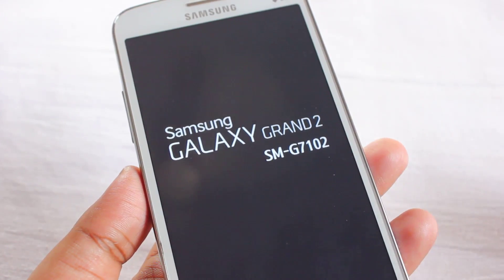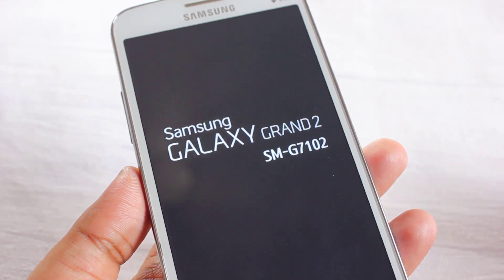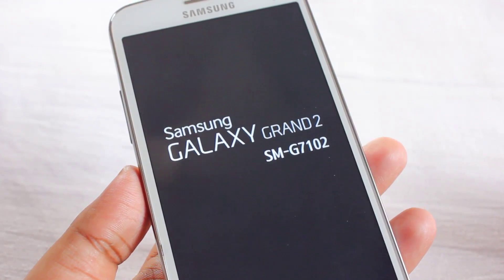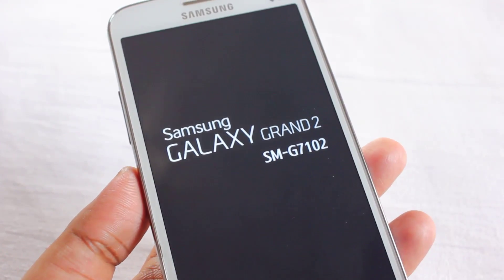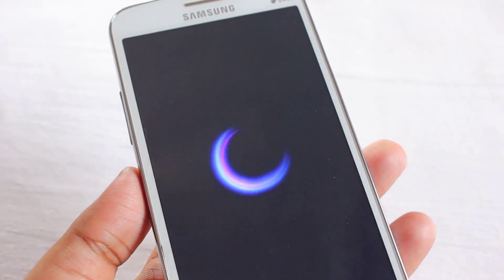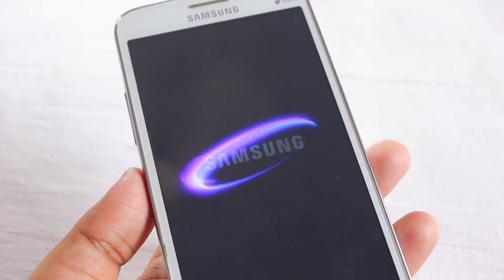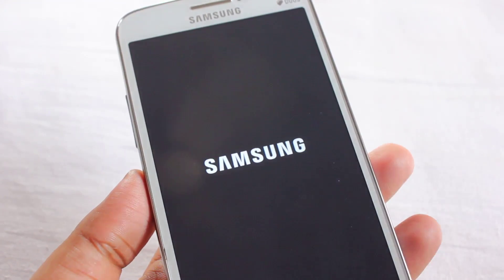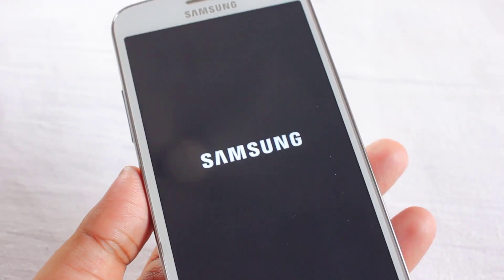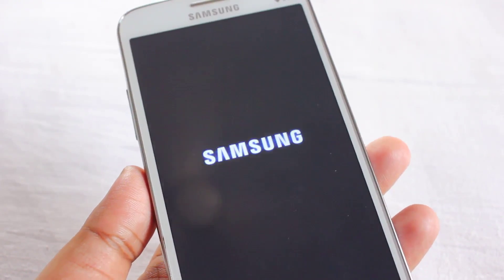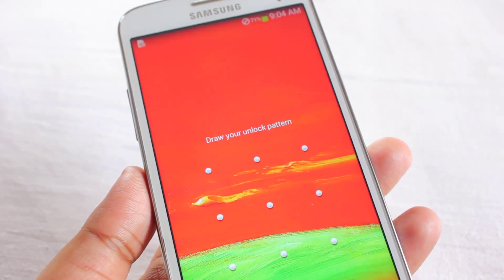The phone is rebooting. Isn't this the easiest way to root? There's no need for Odin, no laptop, no tar file — nothing. Just use the simple Towelroot application and SuperUser, that's it.